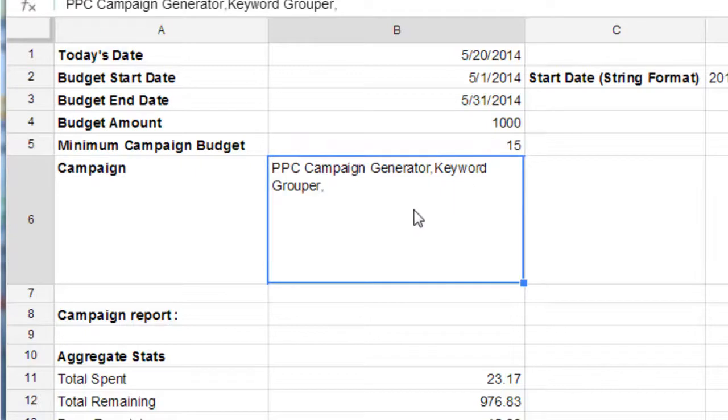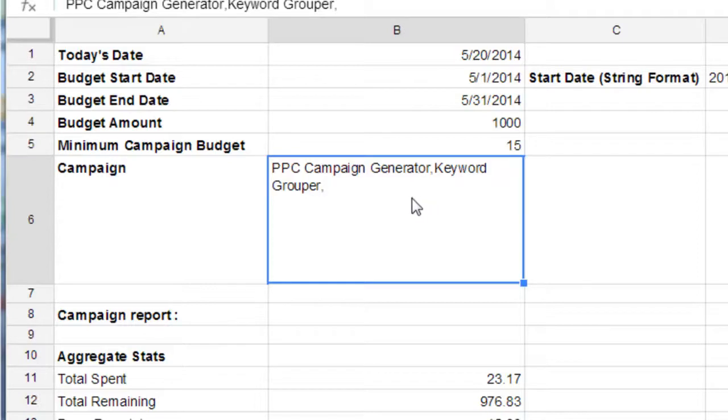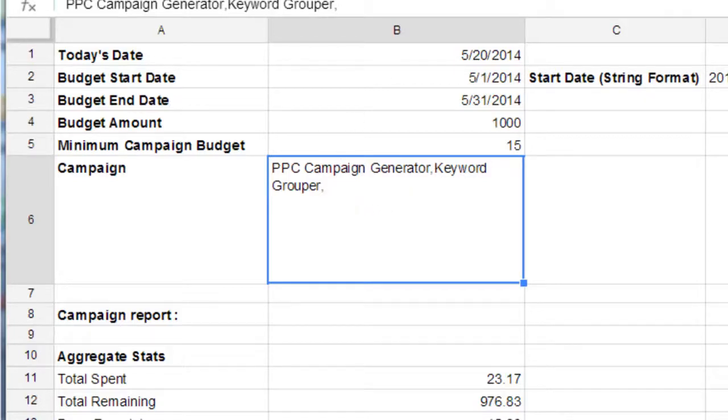And then this is where you enter in your campaign names. Now it's kind of tricky. You have to enter it in a certain way. You can't put spaces between the commas and it's comma separated. So this is what I wanted to talk about in this video.